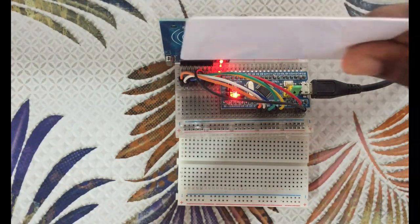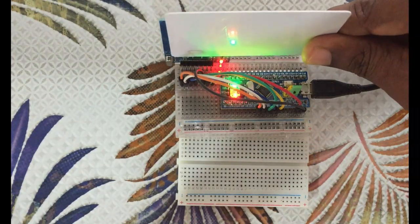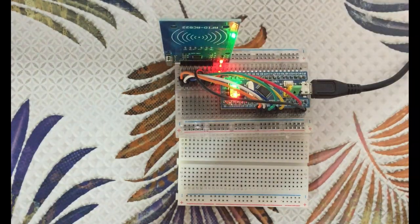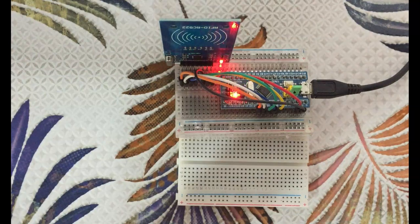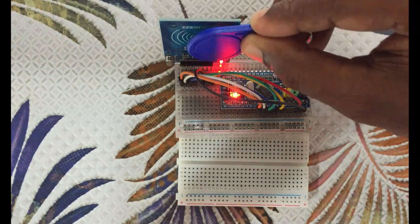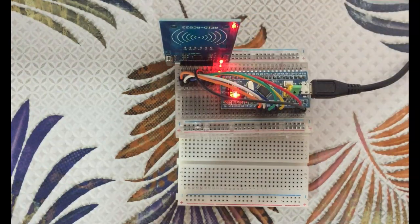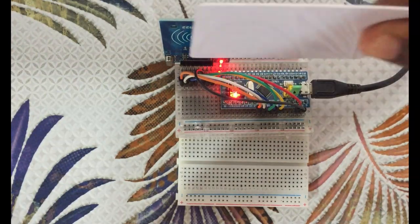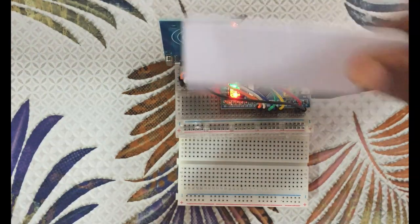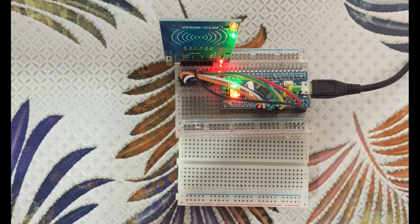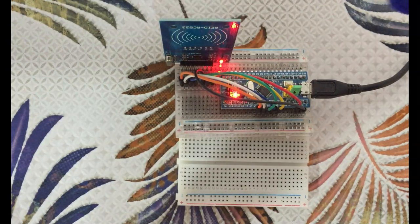Hello everybody, in this video we're going to have RFID RC522 with STM32 blue pill. Let's get started with this.